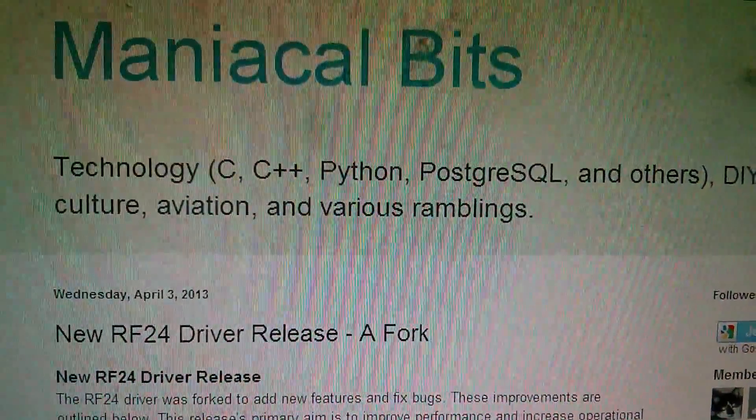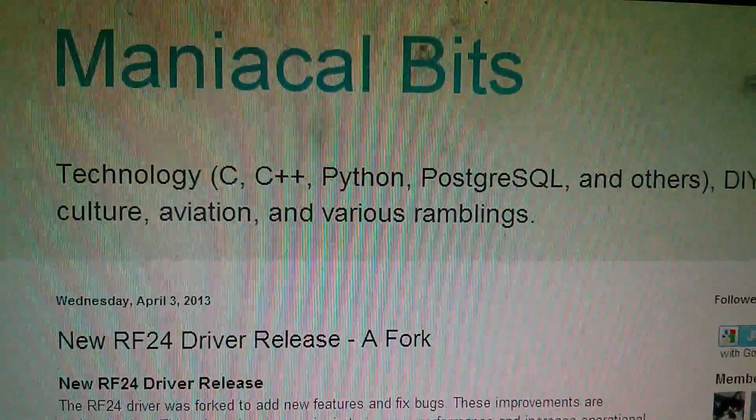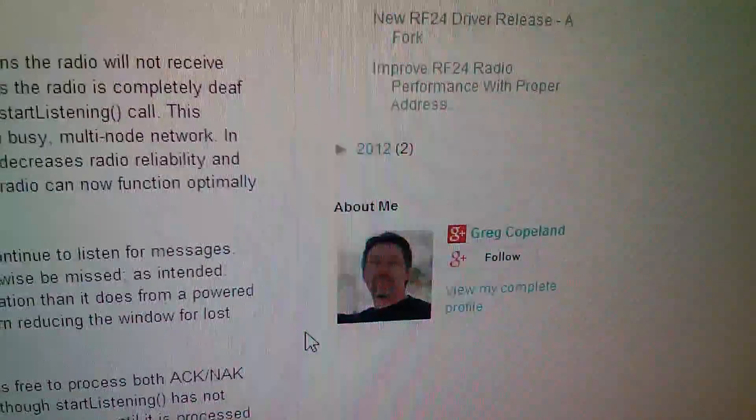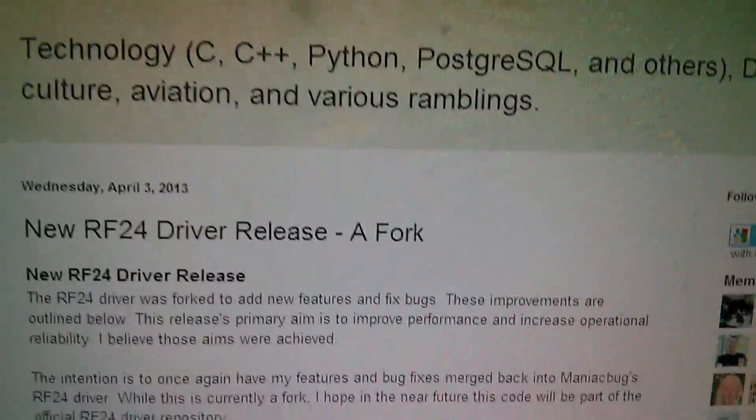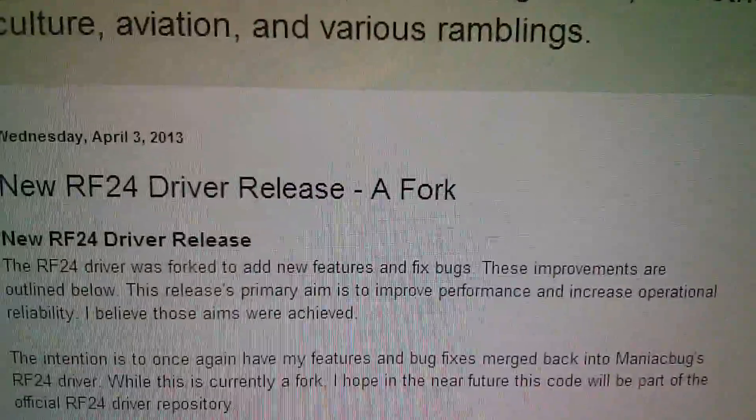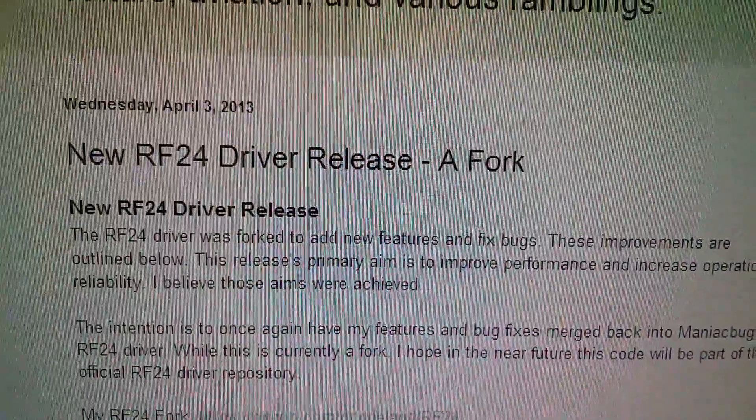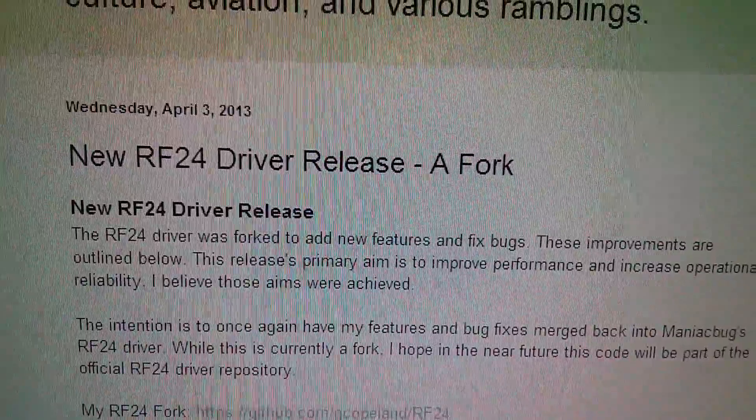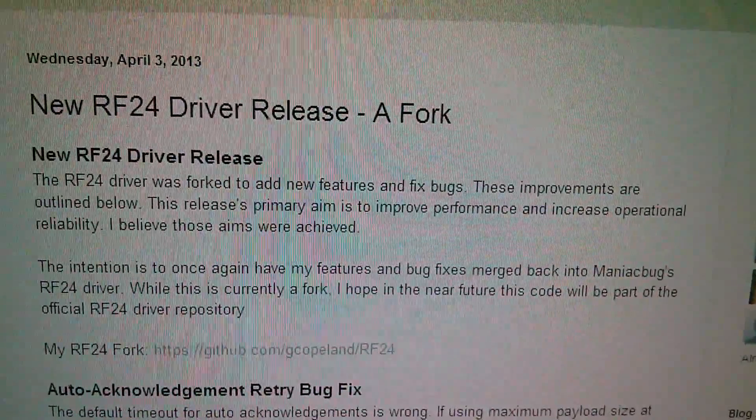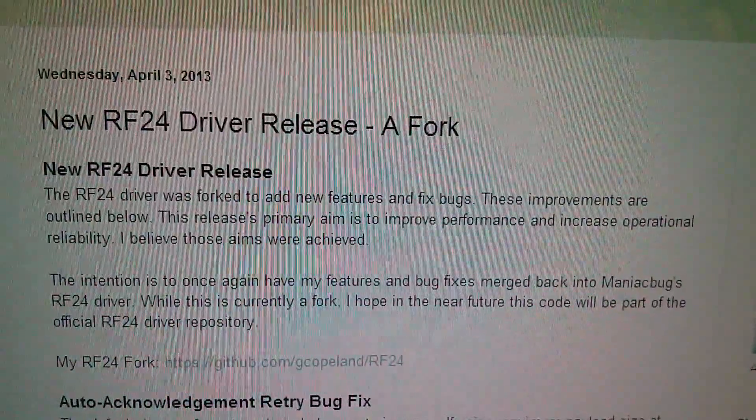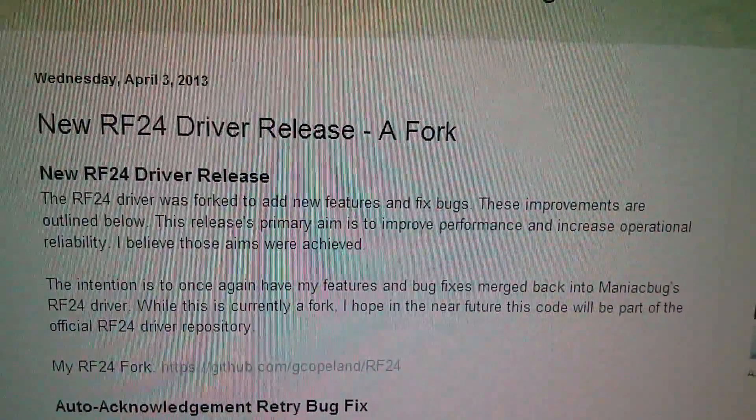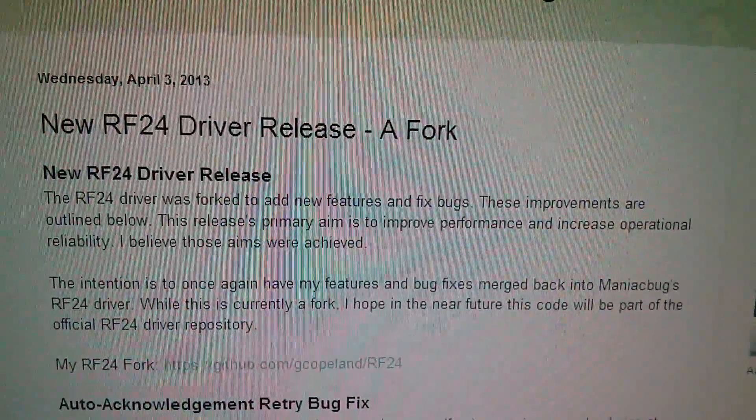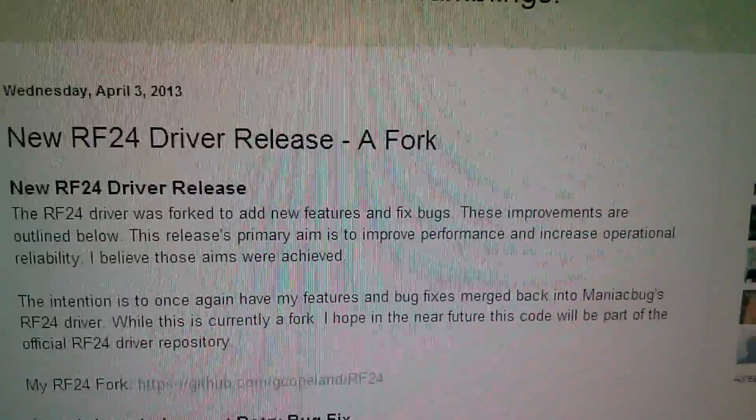So how was this fixed? I found this blog called Maniacal Bits, run by a chap called Greg Copeland. In April 2013, he put up this blog entry: 'New RF24 Driver Release - A Fork.' This is a modification of the original Maniac Bug RF24 driver but with significant improvements.